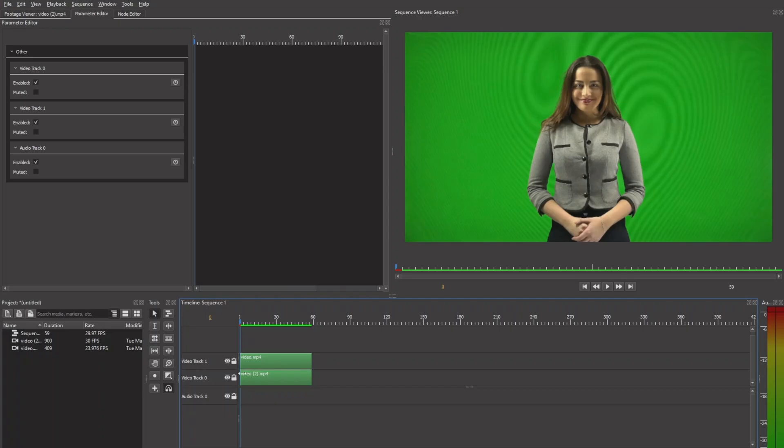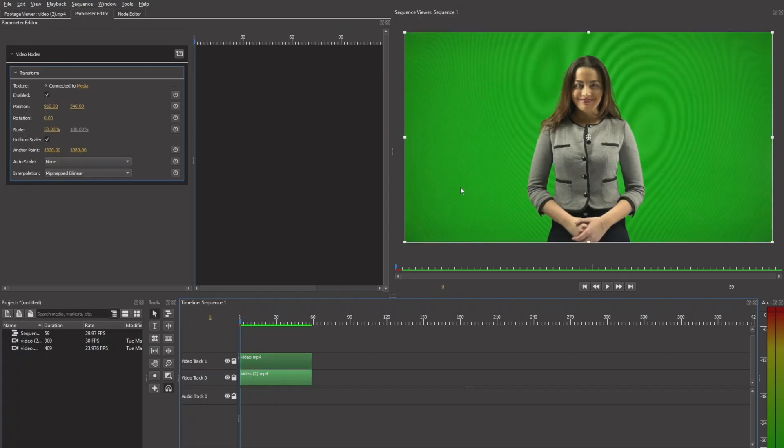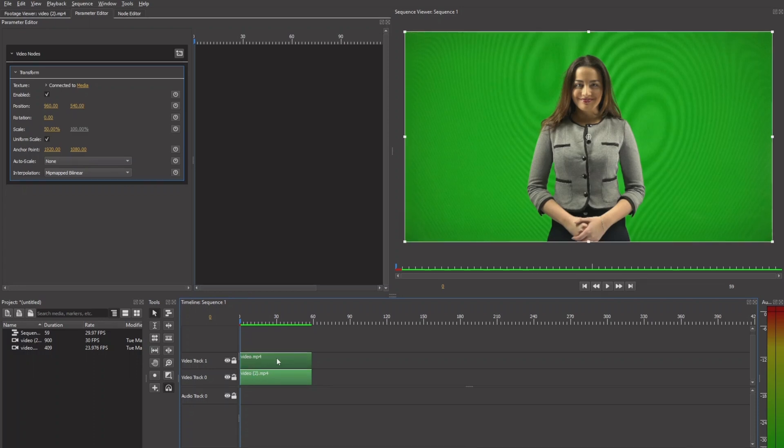So here in Olive 0.2, we have two video clips. One is the green screen there. Another one is the background. To remove the green screen, there are two ways we can do that.